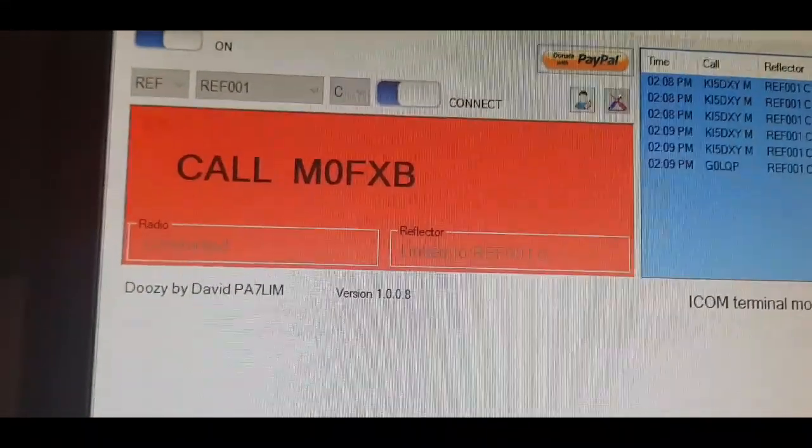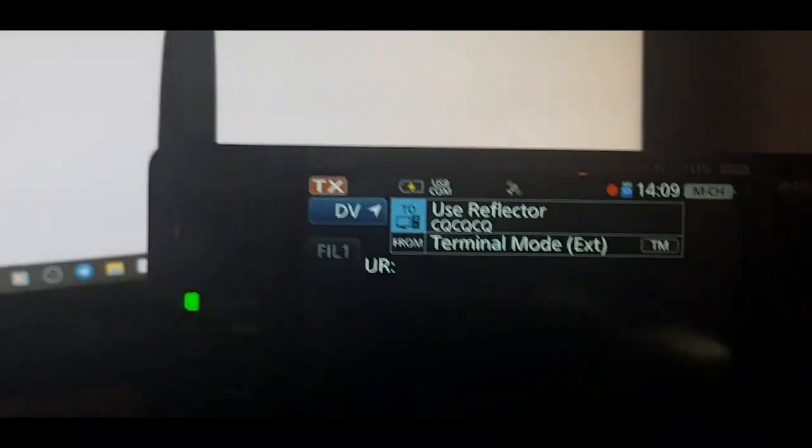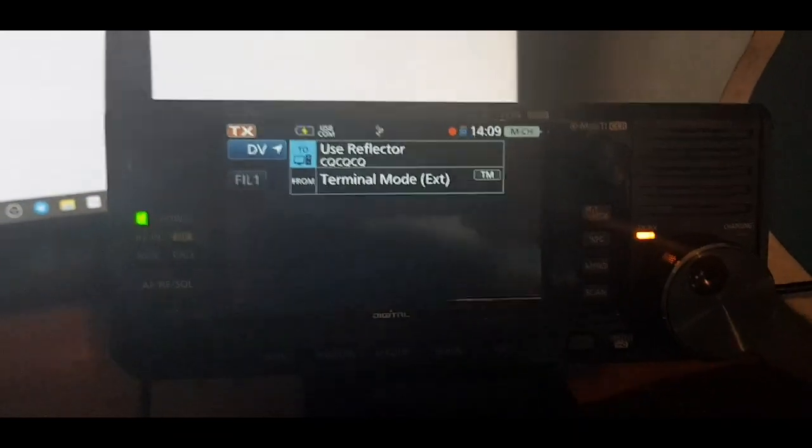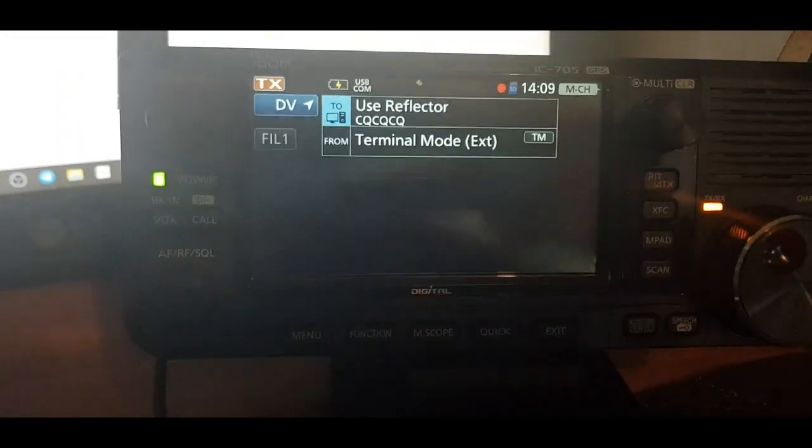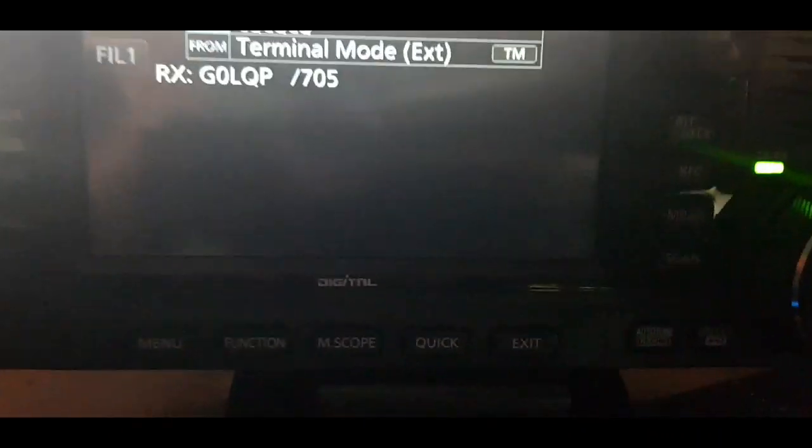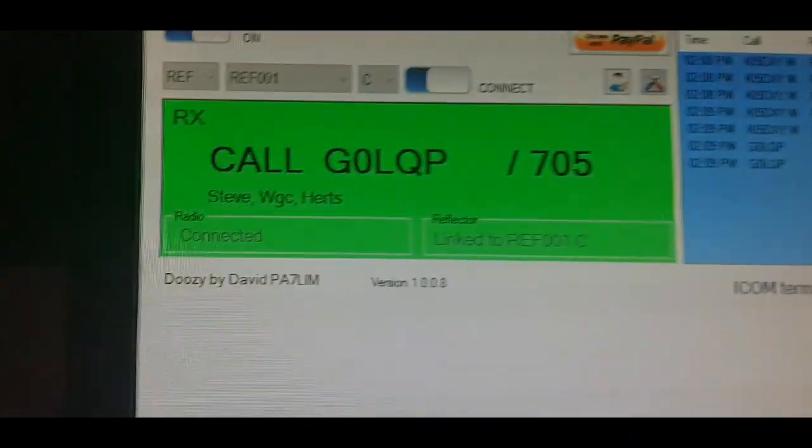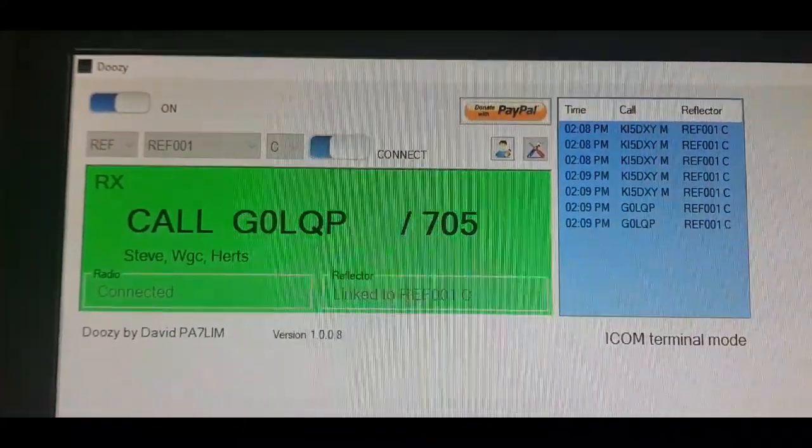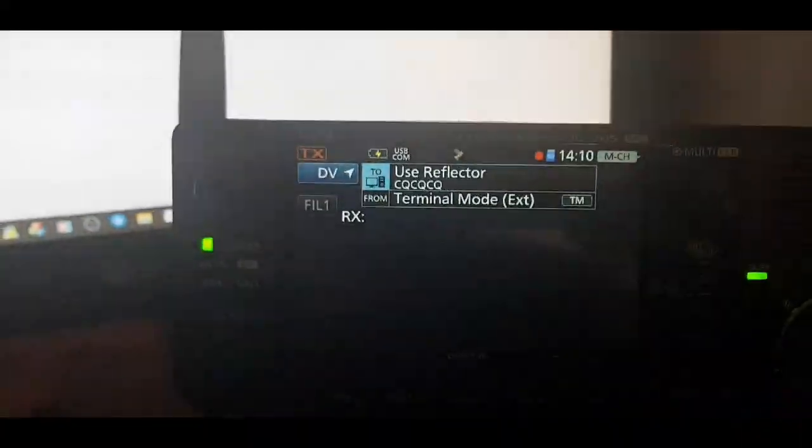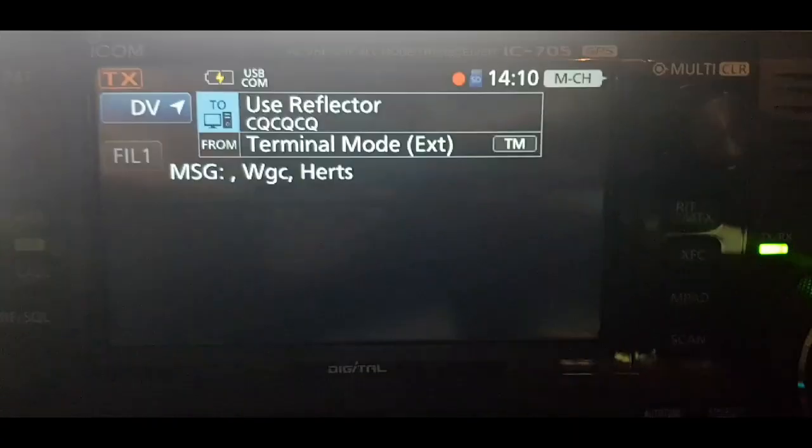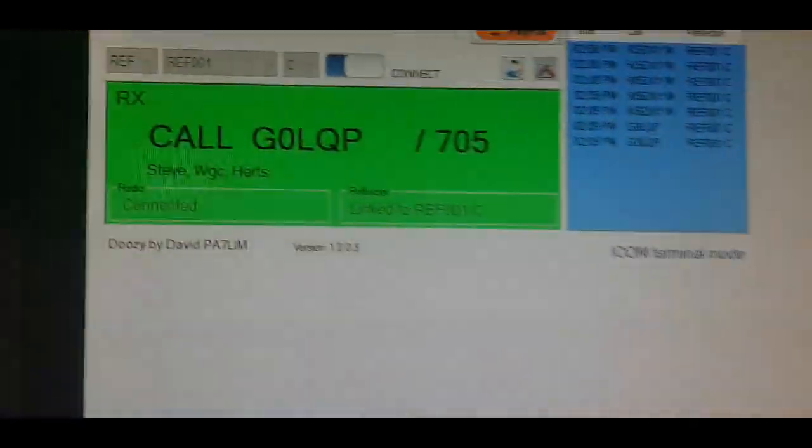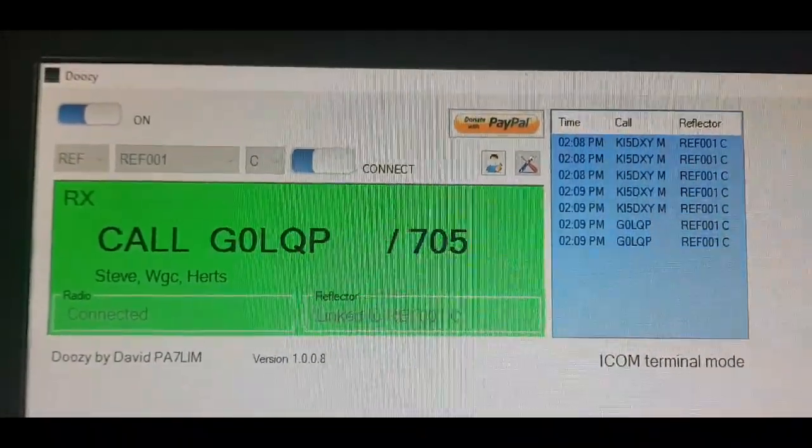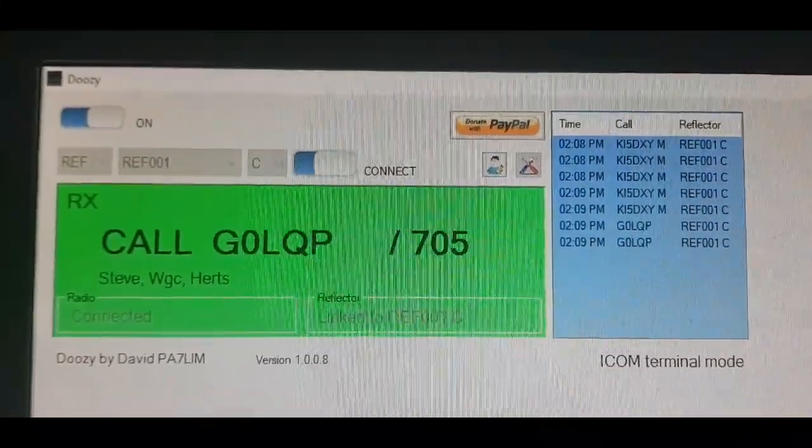G0LQP, yeah heard you earlier so I've been messing around. I should have had it sorted in a couple of minutes but I just forgot that external setting, back to you. Yeah that caught me out when I first started using it because I've been using it in terminal mode initially but it defaults to internal so you have to remember to turn to external and load up. But yeah you're sending nice and clear there.